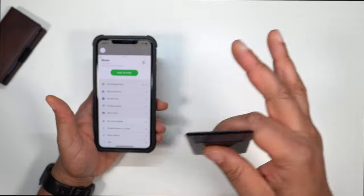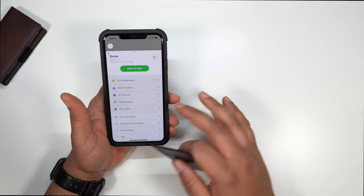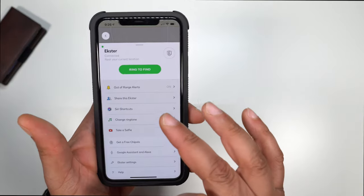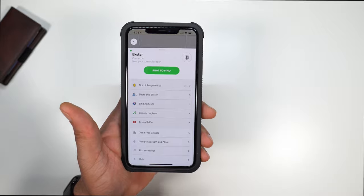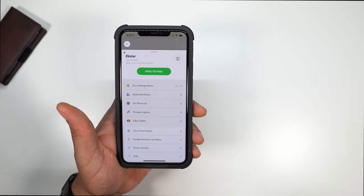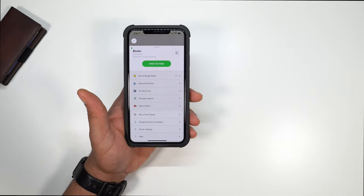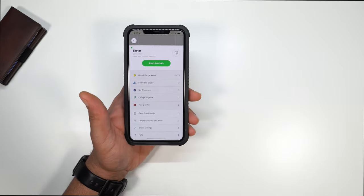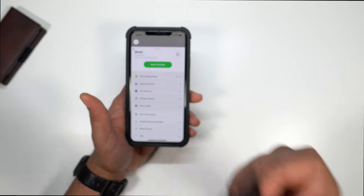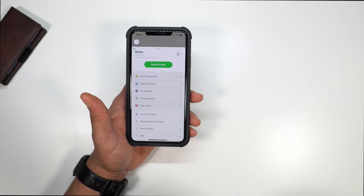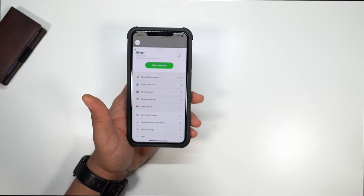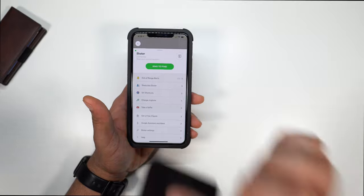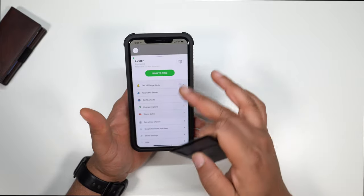And another feature, if you happen to lose your wallet, forget your wallet, it has what it says here is out of range alerts. Now every time I go walk the dog, Exeter and Chipolo was going to let me know like, Hey, did you leave your wallet behind? So that's a good feature as well. And I don't even get that far before it lets me know.